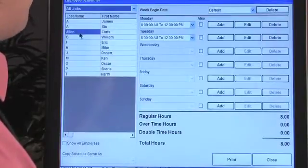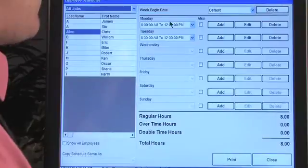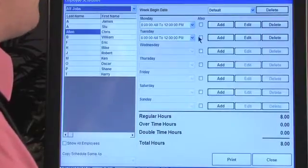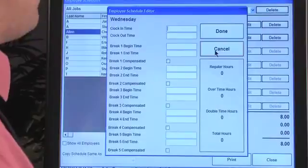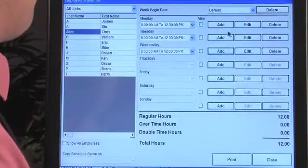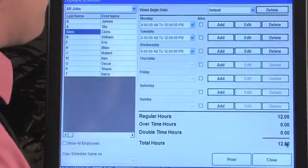Let's say we have a schedule for Chris Allen here — he's already scheduled Monday and Tuesday, 8 to 12. If we want to edit that schedule, we can make him work a double shift. If there's a gap longer than a break, you can add that in. You can also delete a day. Let's add Wednesday 8 to 12. You can see the total hours, regular hours, overtime, and double time hours are all being populated.